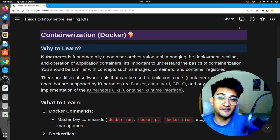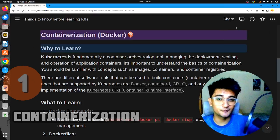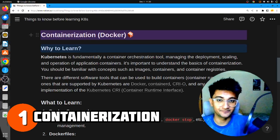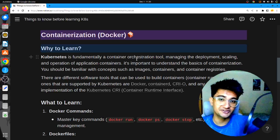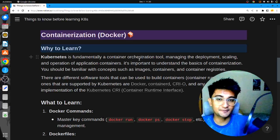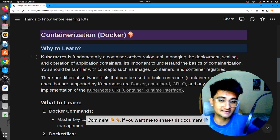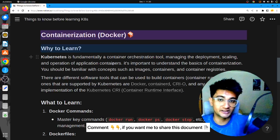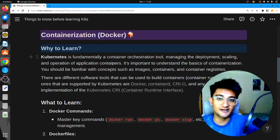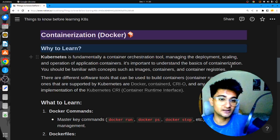The very first important topic you need to know before learning Kubernetes is containerization. Kubernetes is a container orchestration tool responsible for managing, scaling, and operation of application containers. Without containers, Kubernetes will have nothing to orchestrate, and this is why you need to have a good understanding of containerization.